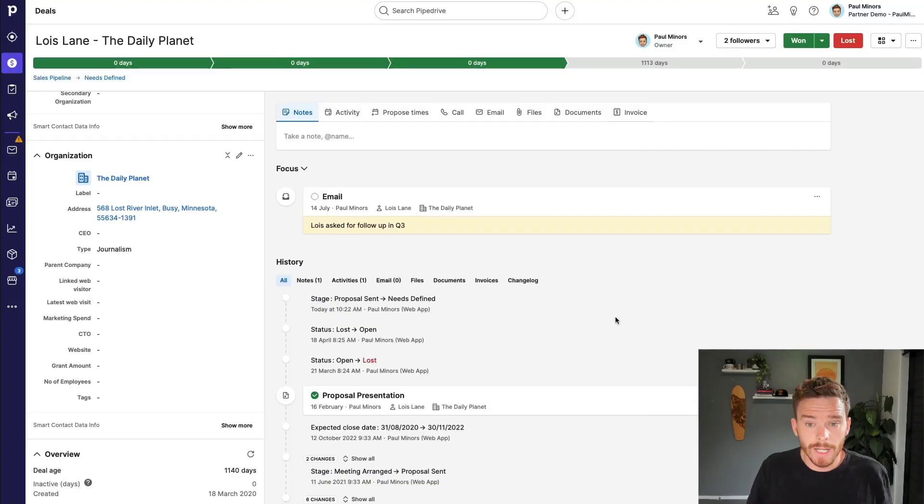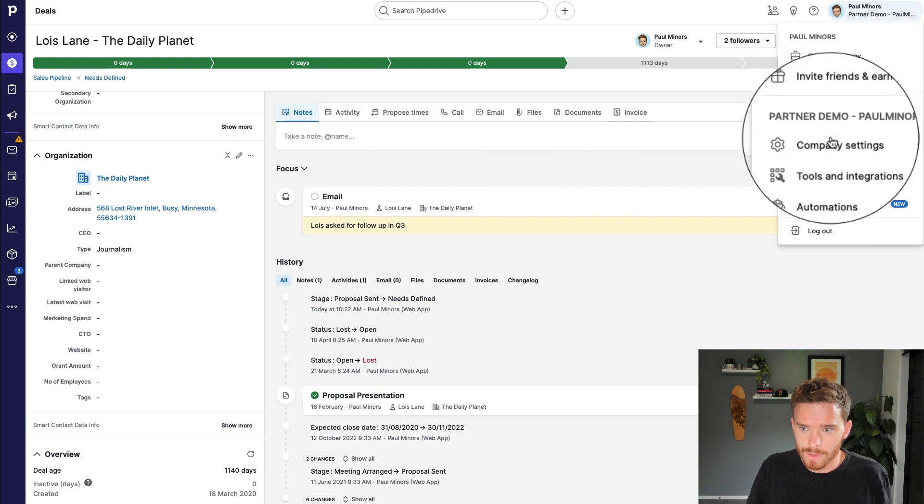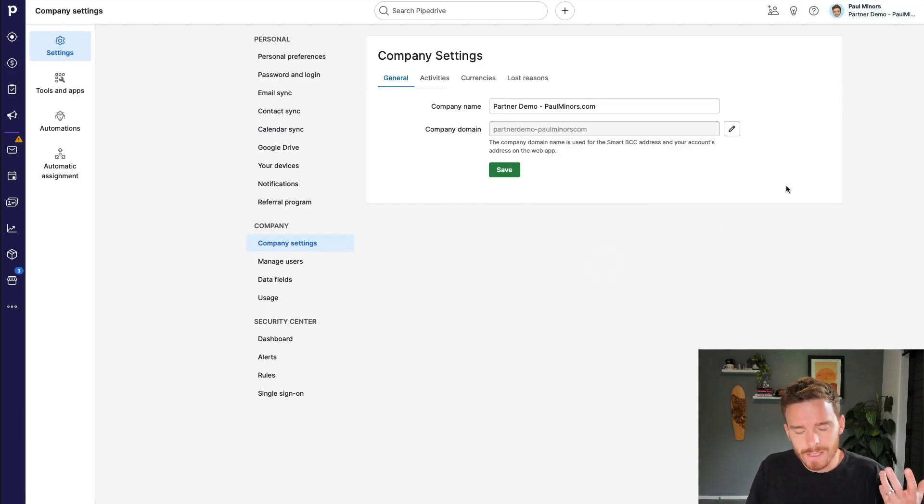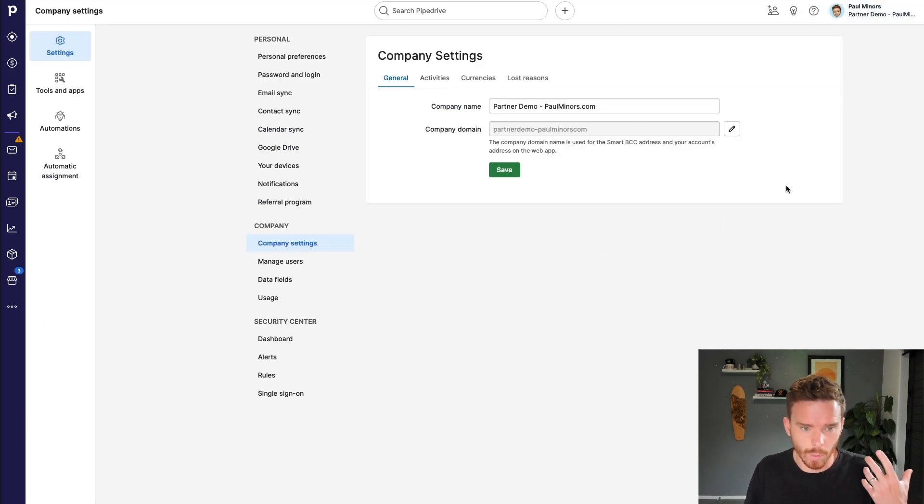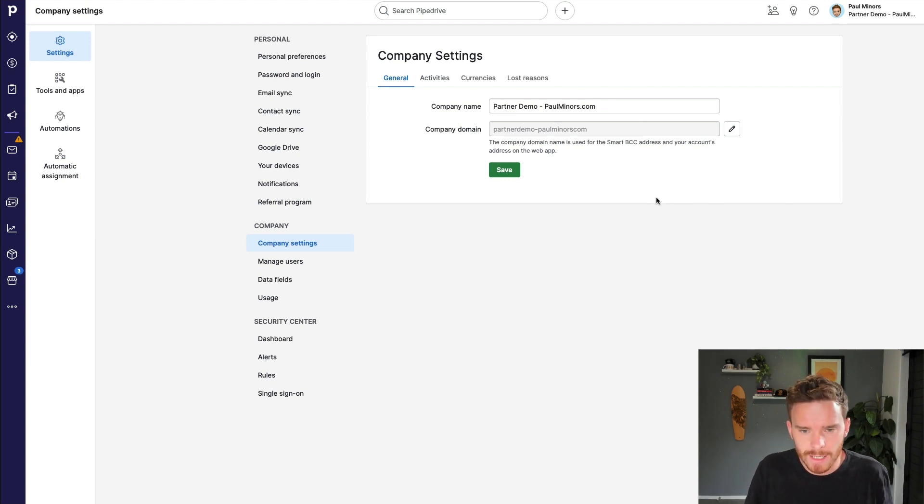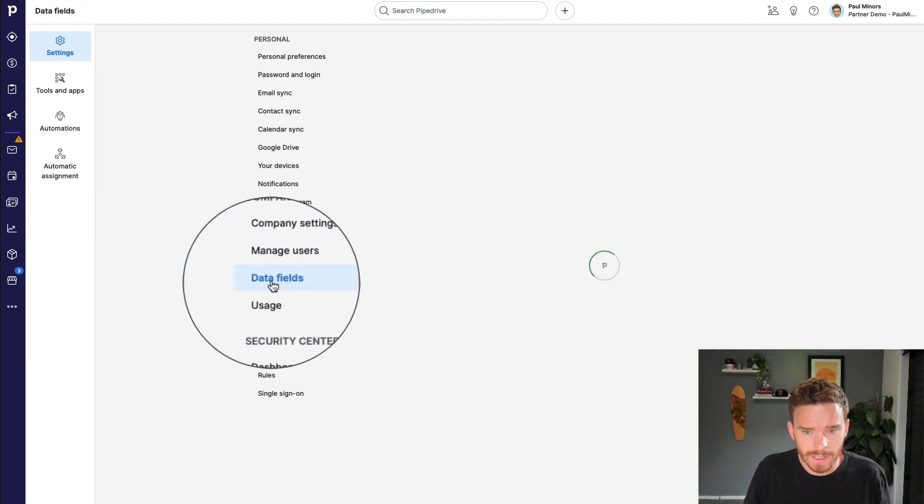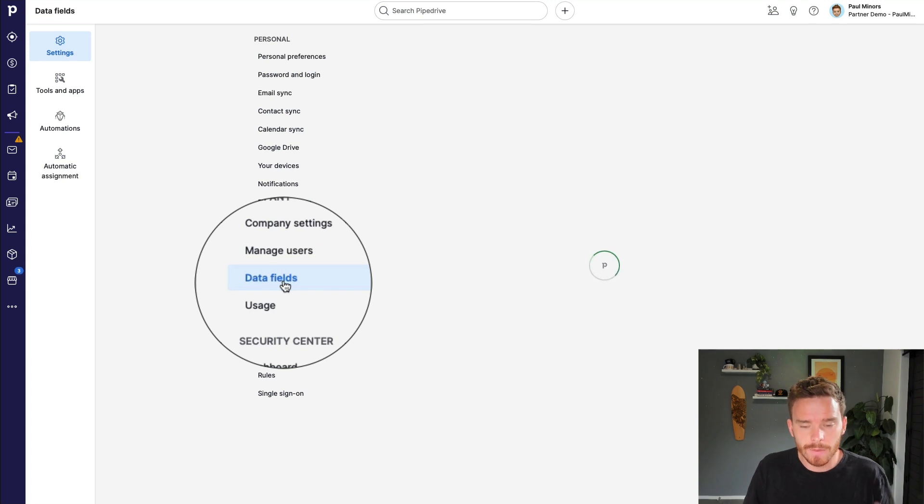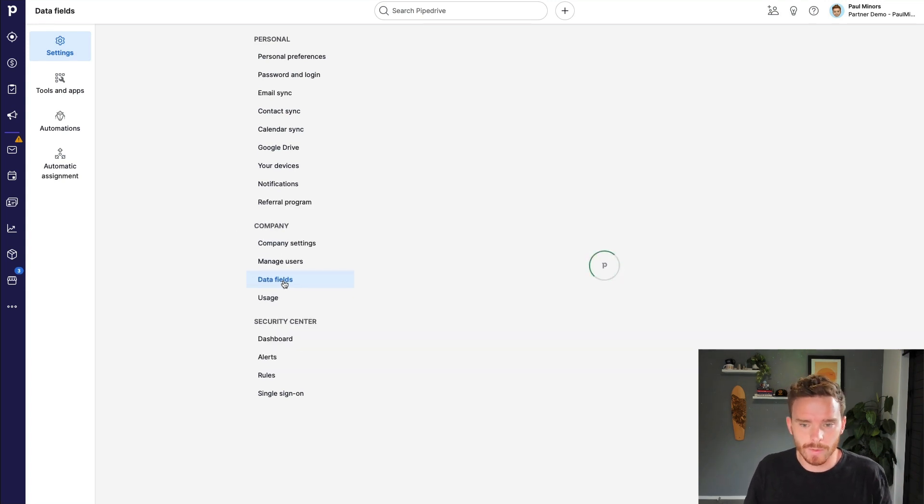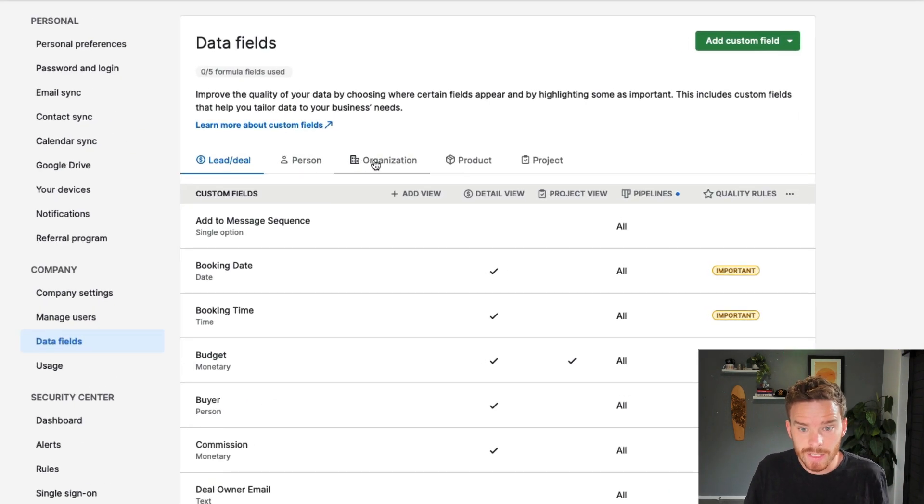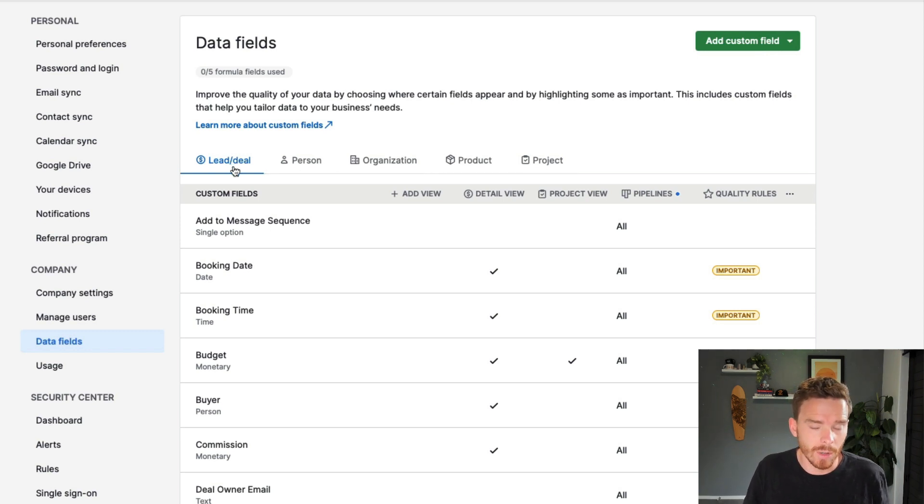To create new custom fields, we want to go over to our company settings. And generally, this is a permission that's reserved for admins, but you can change these settings in your team's permission sets. And if we go down to data fields here, this is where we can manage all of the fields in the account. And along the top here, you can see the different objects where we can add our custom fields.